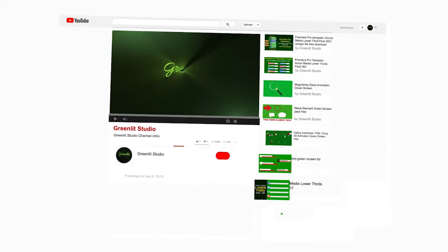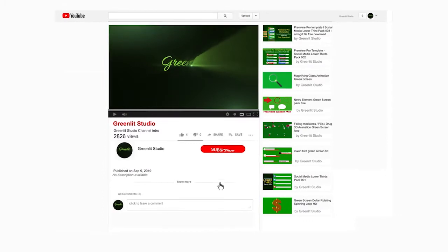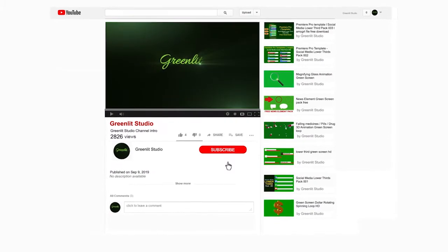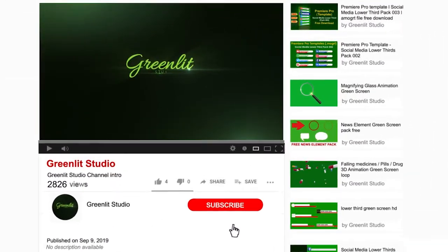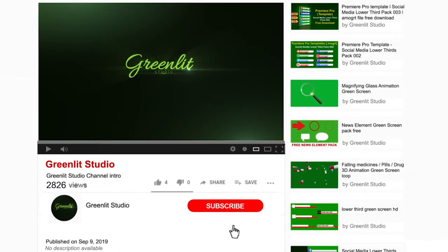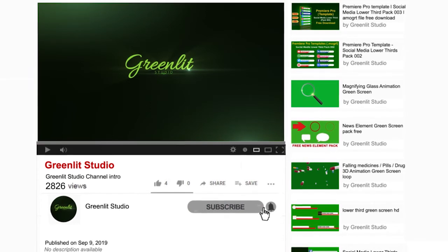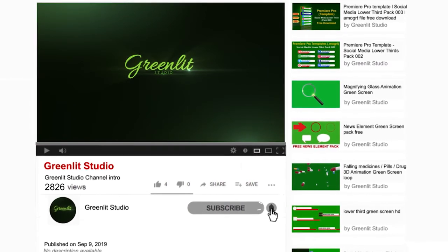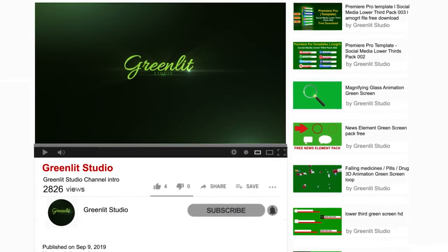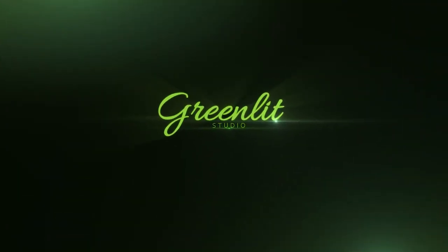Hello friends, welcome to Greenlit Studio. For free Premiere Pro templates, After Effects templates, and green screen photos, please subscribe to my YouTube channel and press the bell icon to get all the notifications of my new videos.